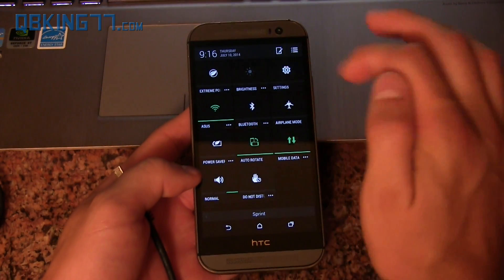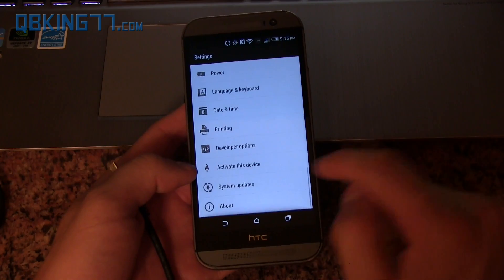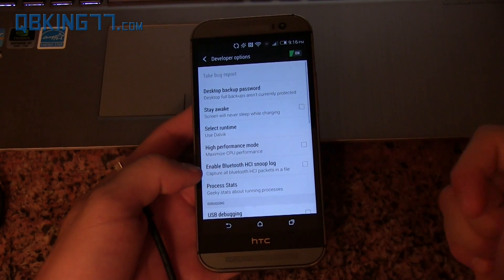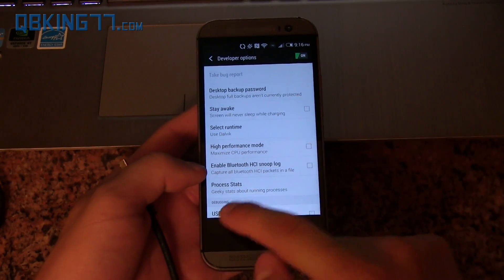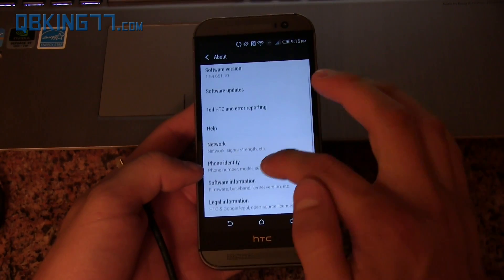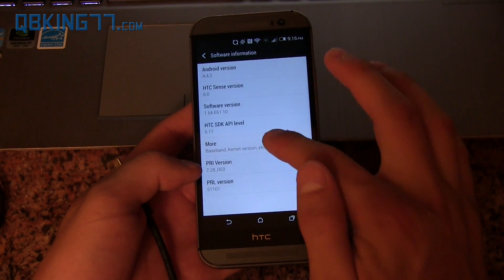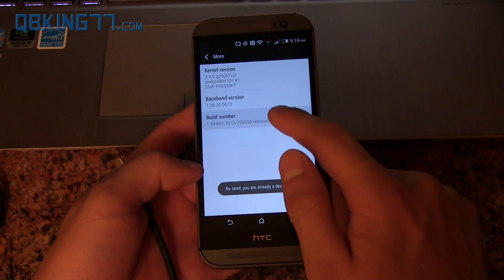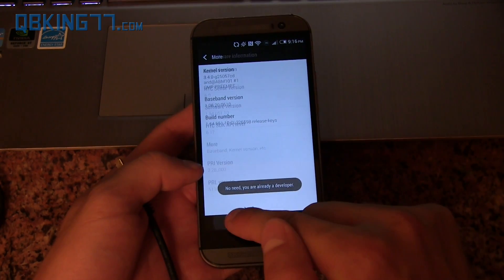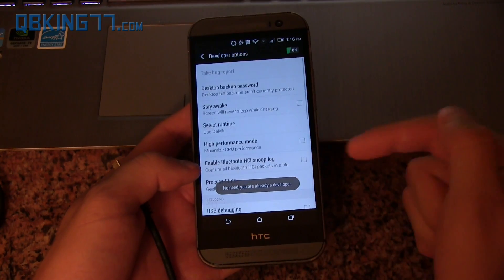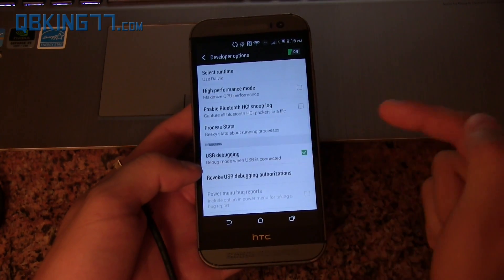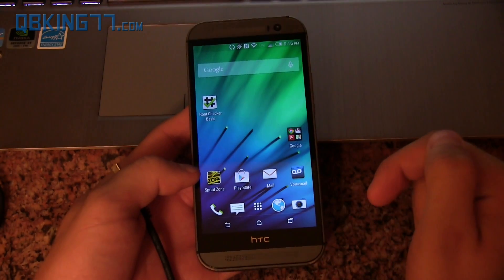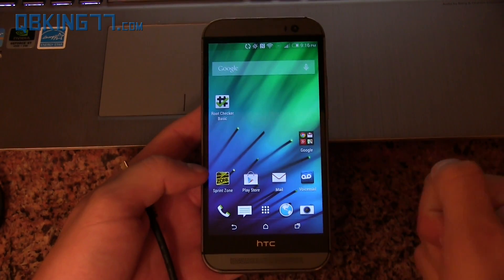Next, you're going to need to make sure USB debugging is enabled. For developer options, if those aren't shown, go to About Device, then Software Information, then More, and press Build Number seven times. Then developer options will show up in settings. Go to developer options, make sure USB debugging is checked, and hit OK.